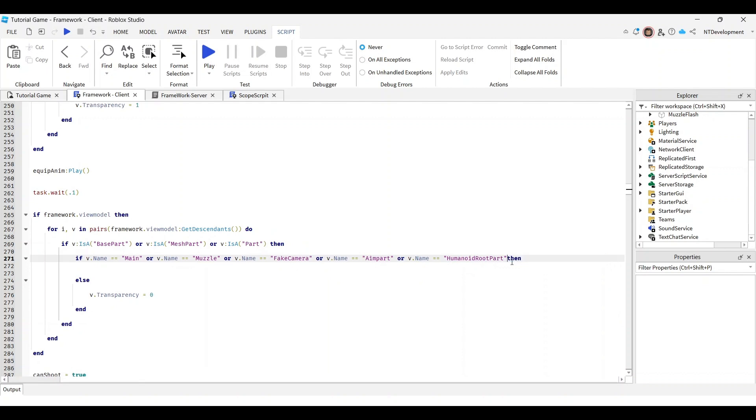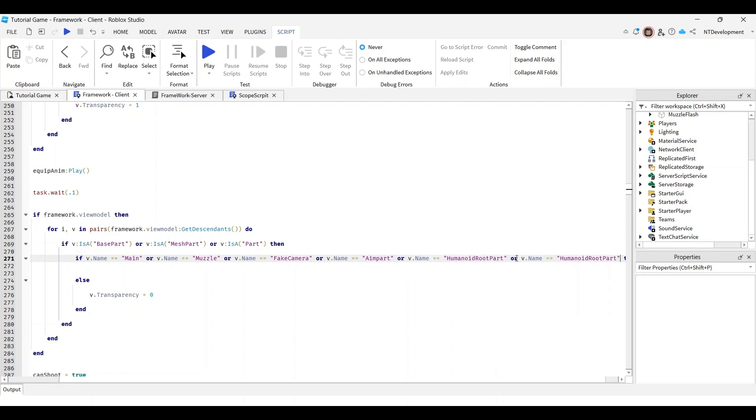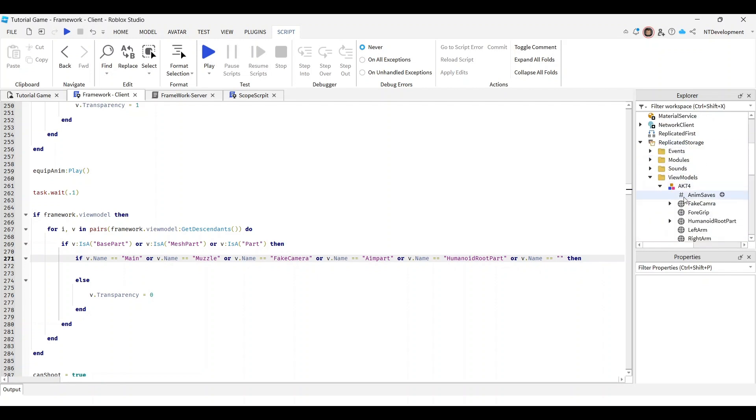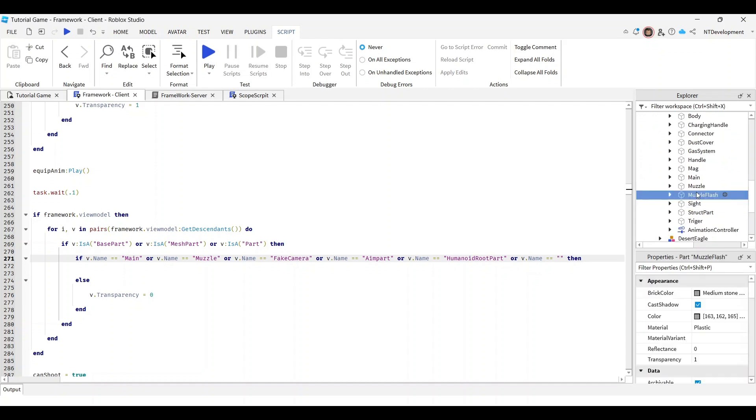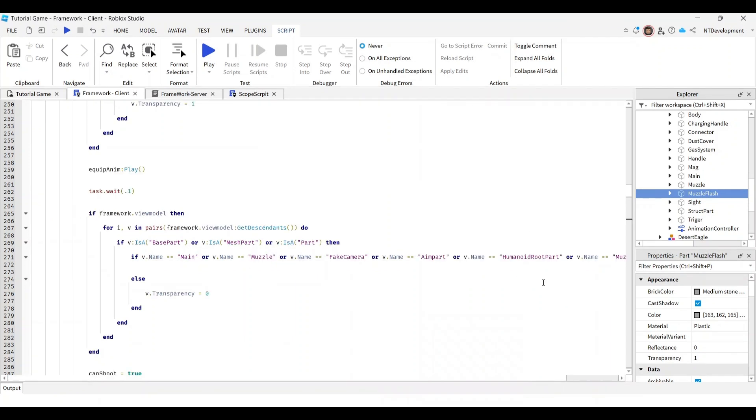Now you shouldn't have this yet, so for you it's going to look like this. Copy one of these functions, doesn't matter which one. Paste it in and change this name to whatever the muzzle flash is called in your view model. You can just copy its name and paste it right in.